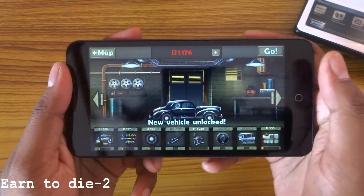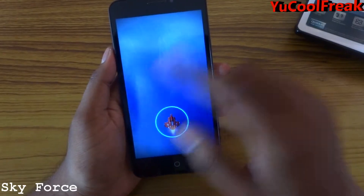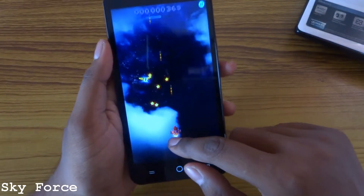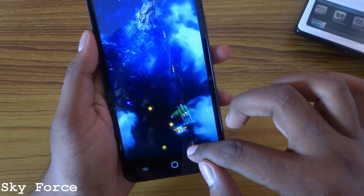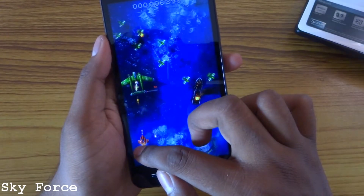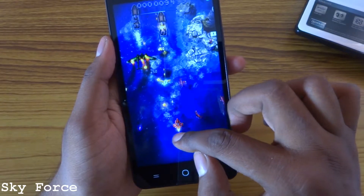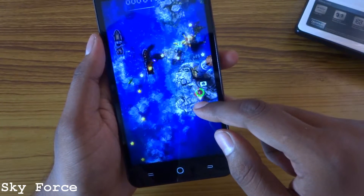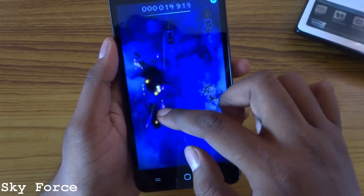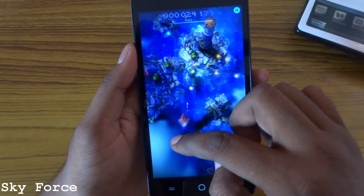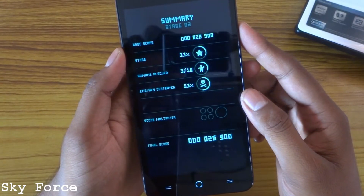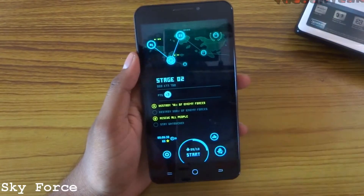Next game we have Sky Force. There will be one unlock at the last level. Here is your plane — you need to hold and control it. You need to collect stash to upgrade your plane. There is one little man we have to save also. My game is over — you can use this to upgrade your gear.